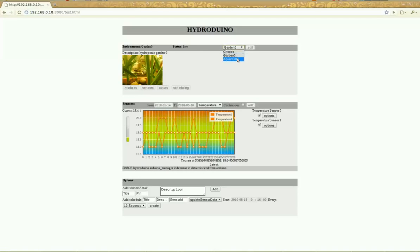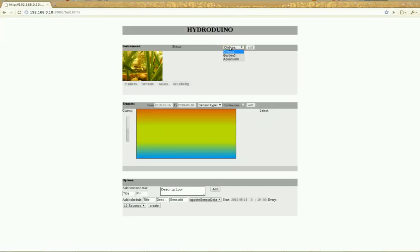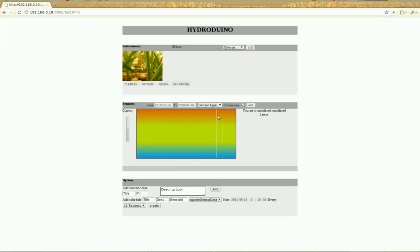Hello again everyone, this time I'm going to talk to you about the web-based interface for the Hydraduino project. As you can see, it's very basic for now, it's really just a very early version.